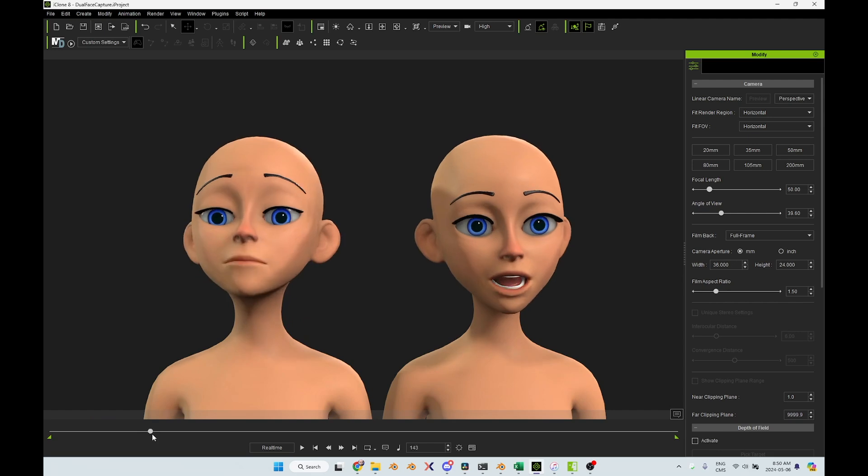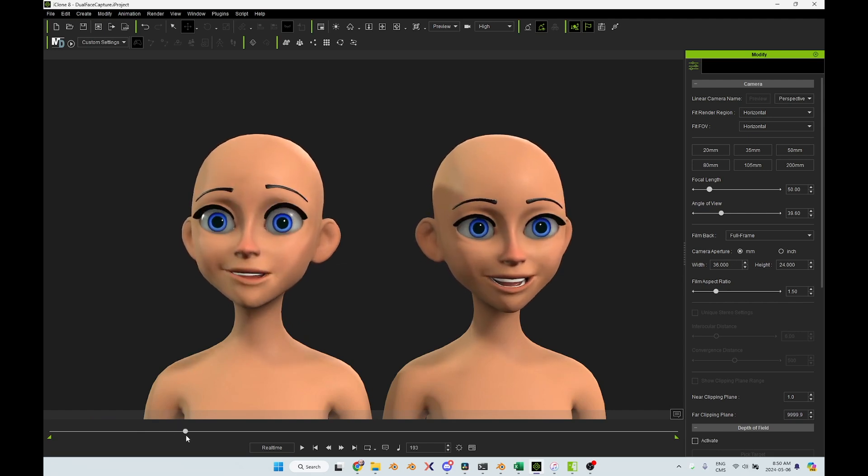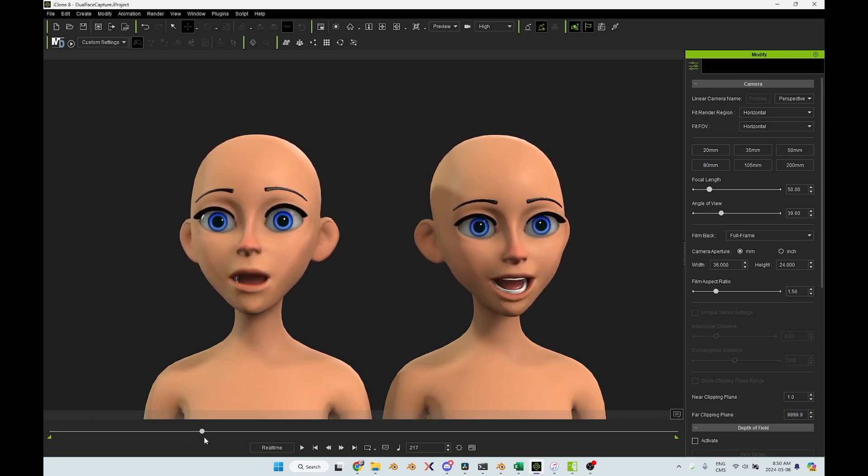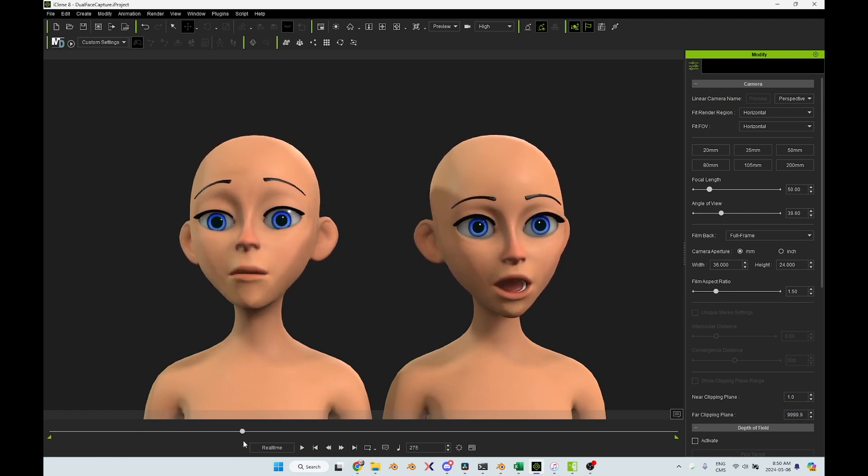And even if it is a position of my eyebrows that I say I cannot do it, well, it looks like the iPhone has been able to capture it anyway.